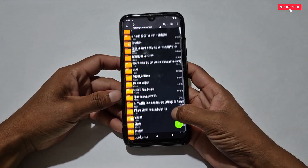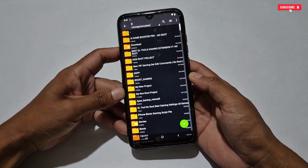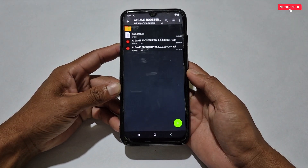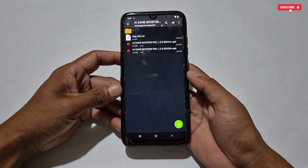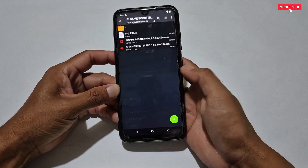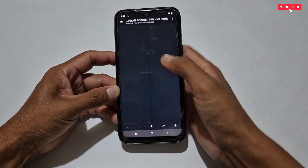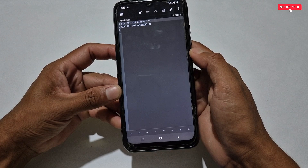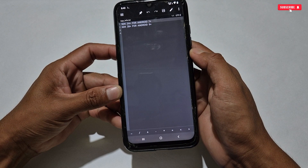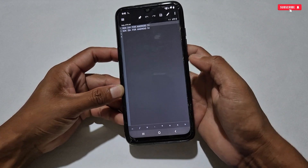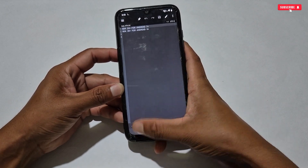First, you need to download today's file from the given link named 'AI Game Booster No Root.' Inside the folder you will get two applications and a text file. Open the app info text file — you can read that SDK 24+ game booster is for Android 7+, and SDK 28+ is for Android 9+.